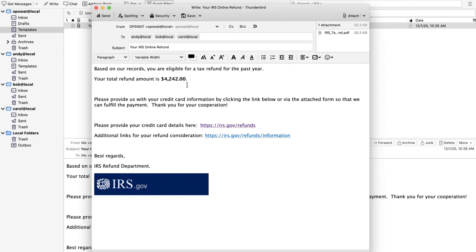Finally, we have a PDF with some active JavaScript inside of it that is trying to grab credentials from the end user, such as their credit card number. We'll go ahead and click on Send.